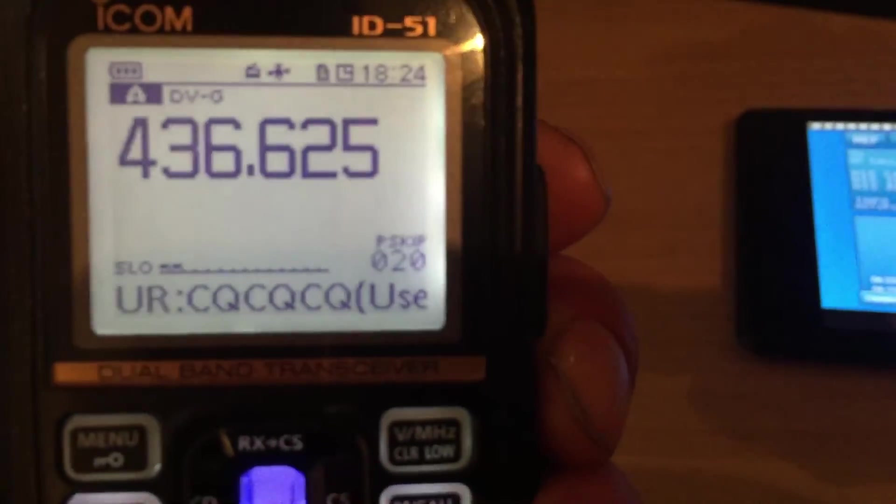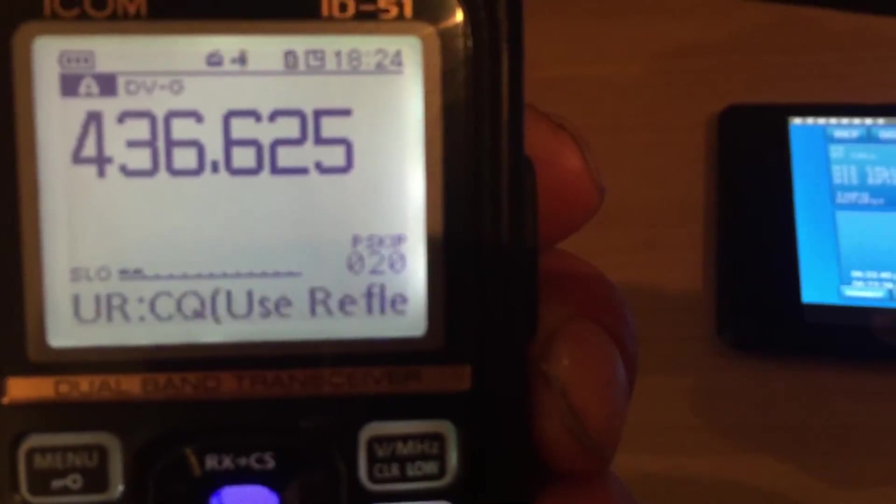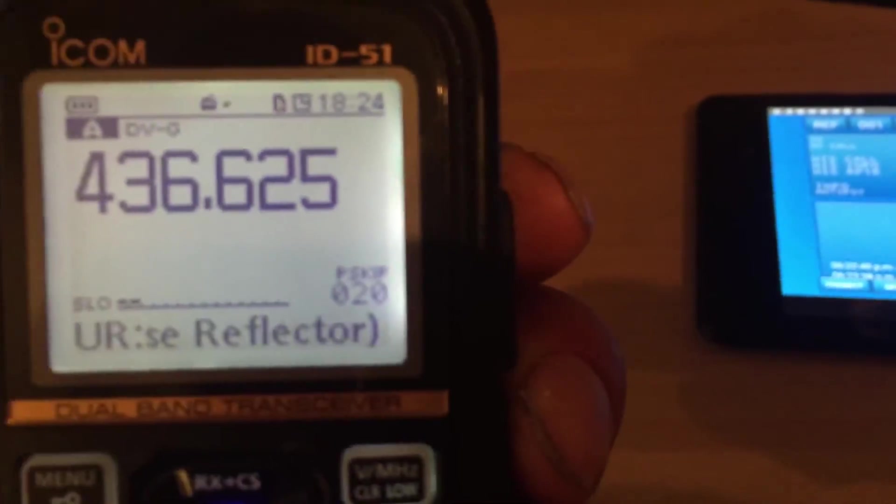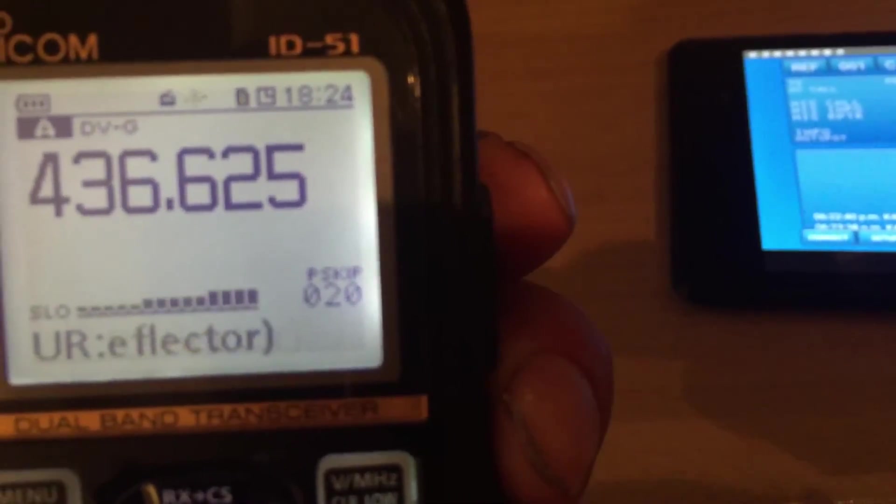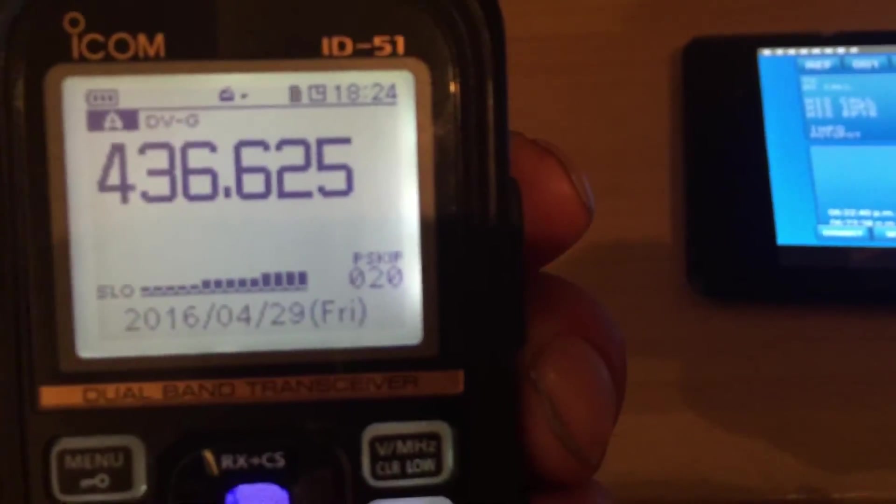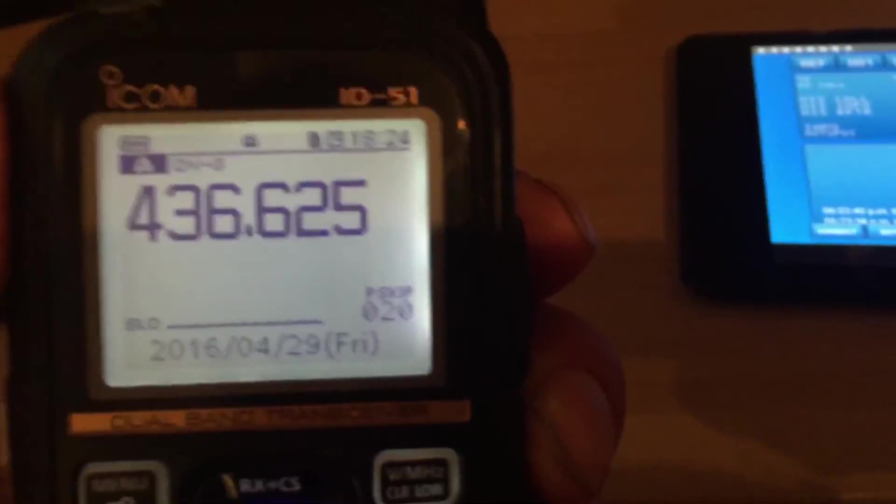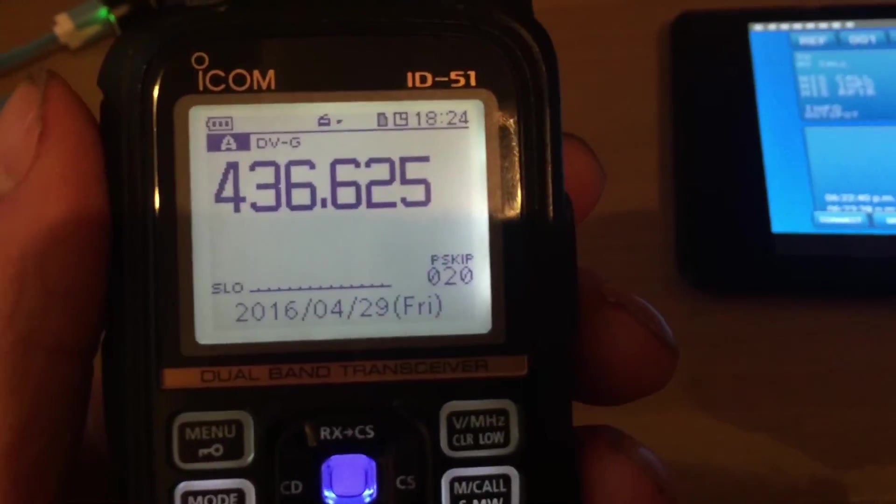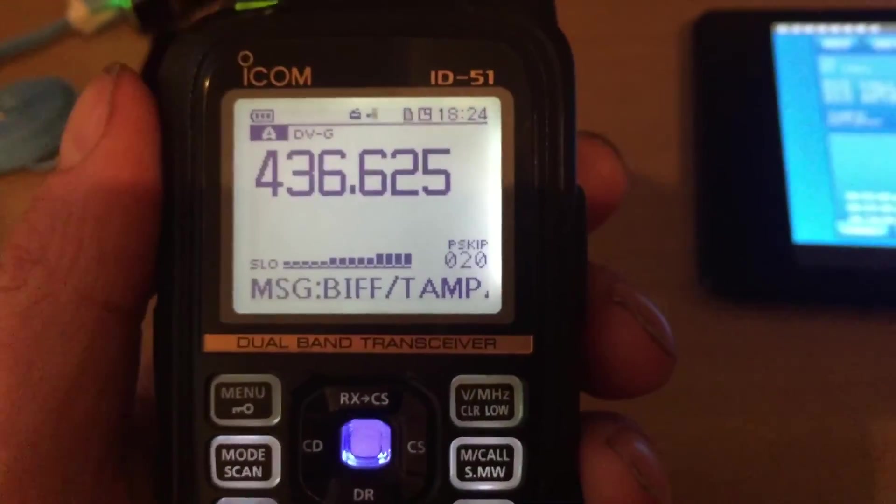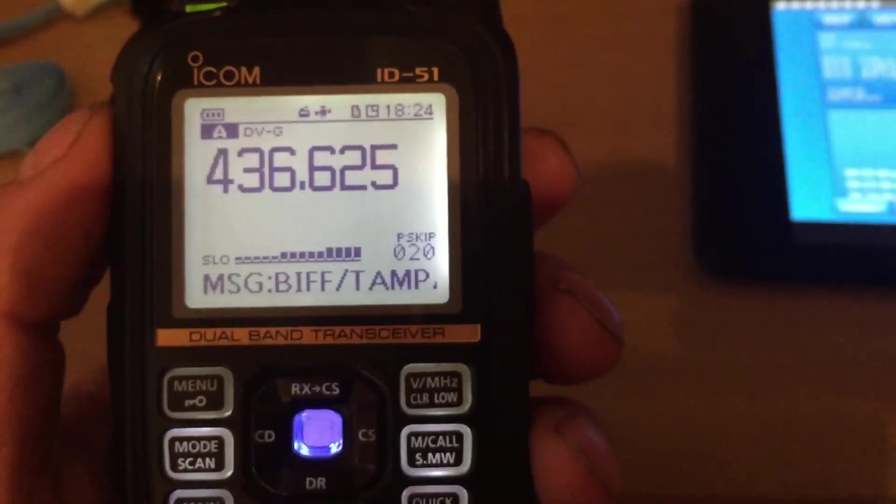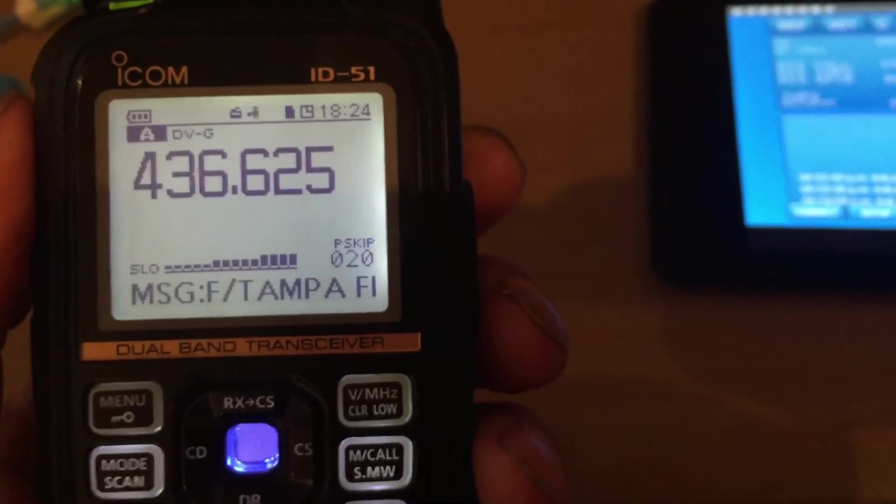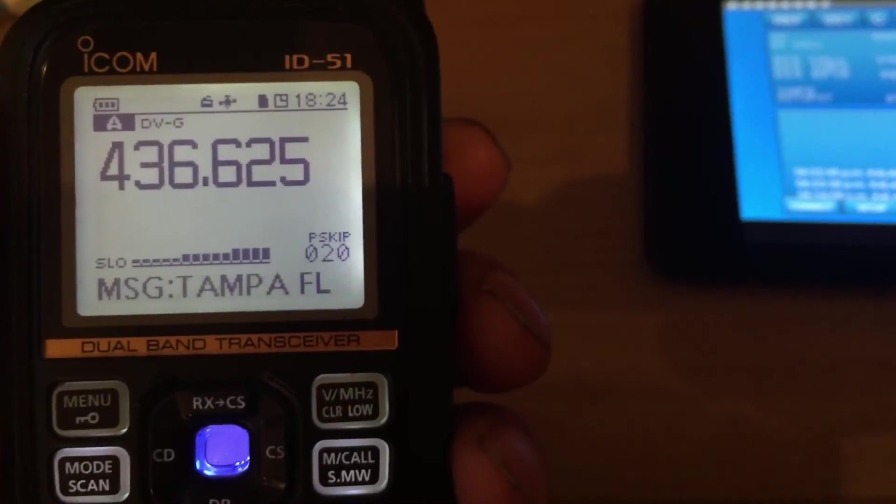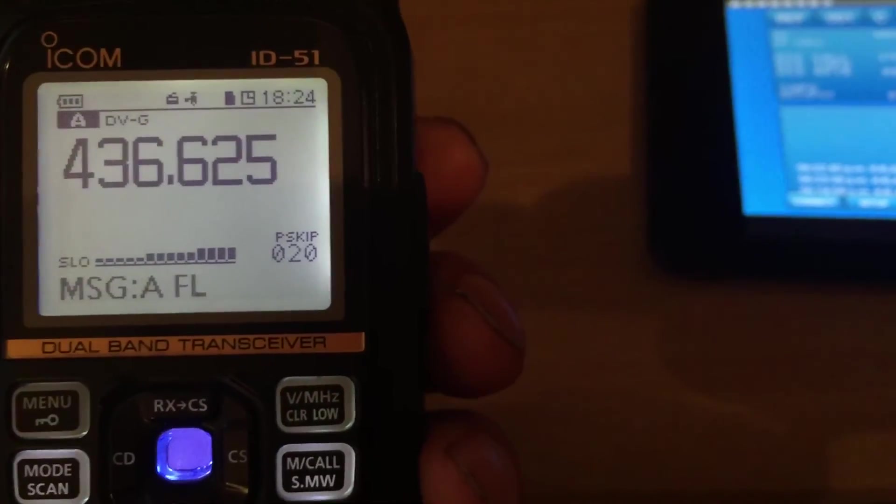Yeah, 2E0UKH, thanks for coming back to me. I was just checking my audio's okay. Yeah, 2E0UKH, K4LAW. Audio sounds really good. No problem copying at all. Name here is Biff, Bravo India Foxtrot Foxtrot.